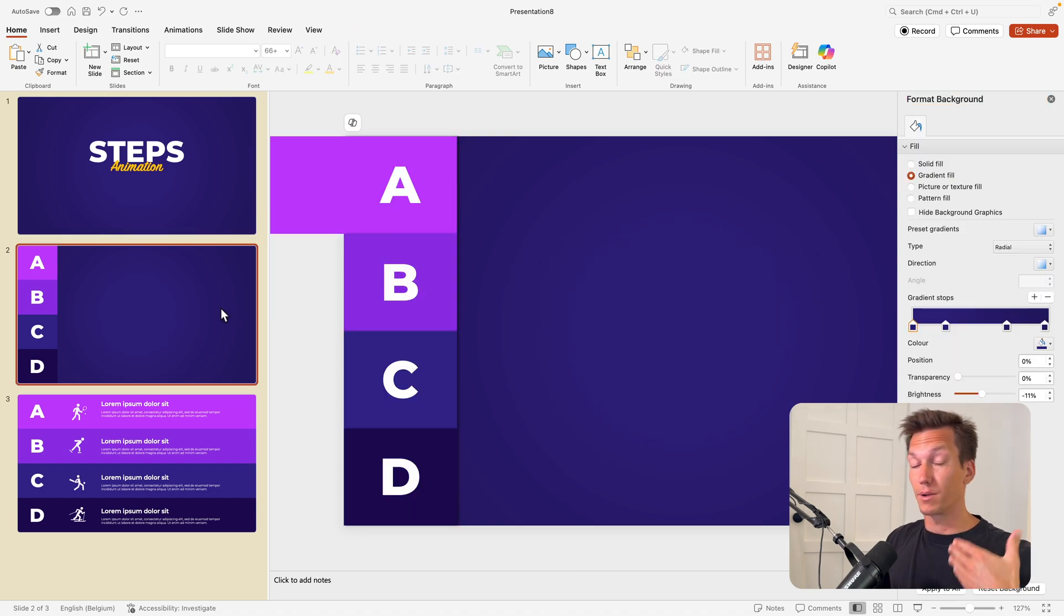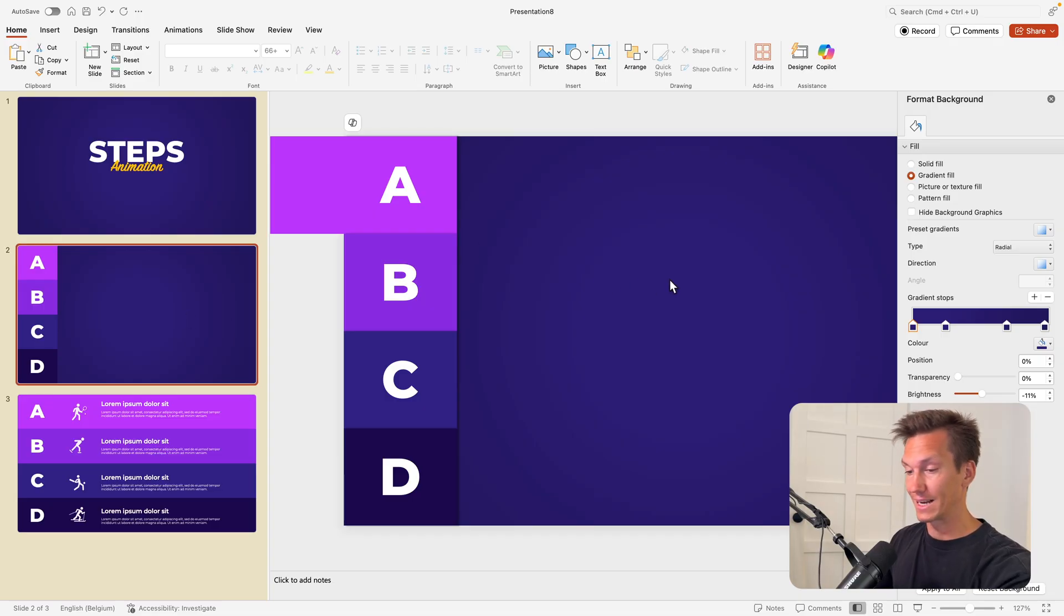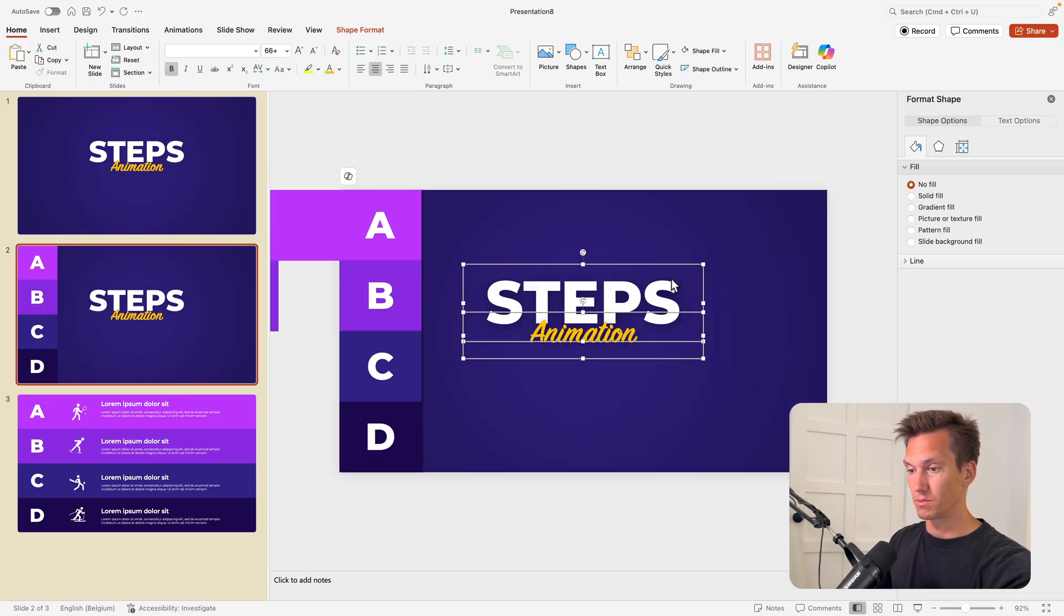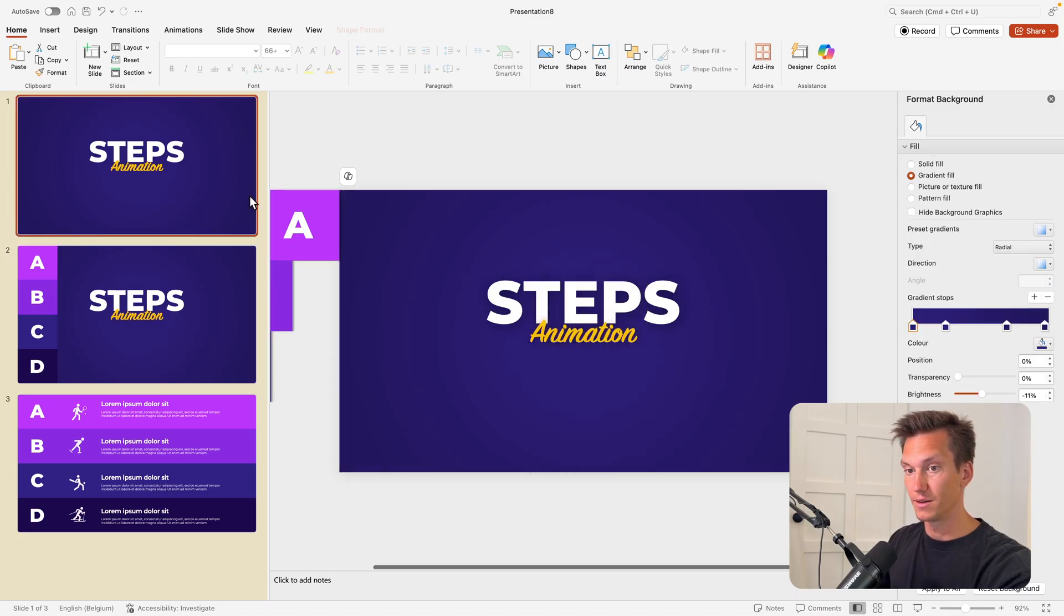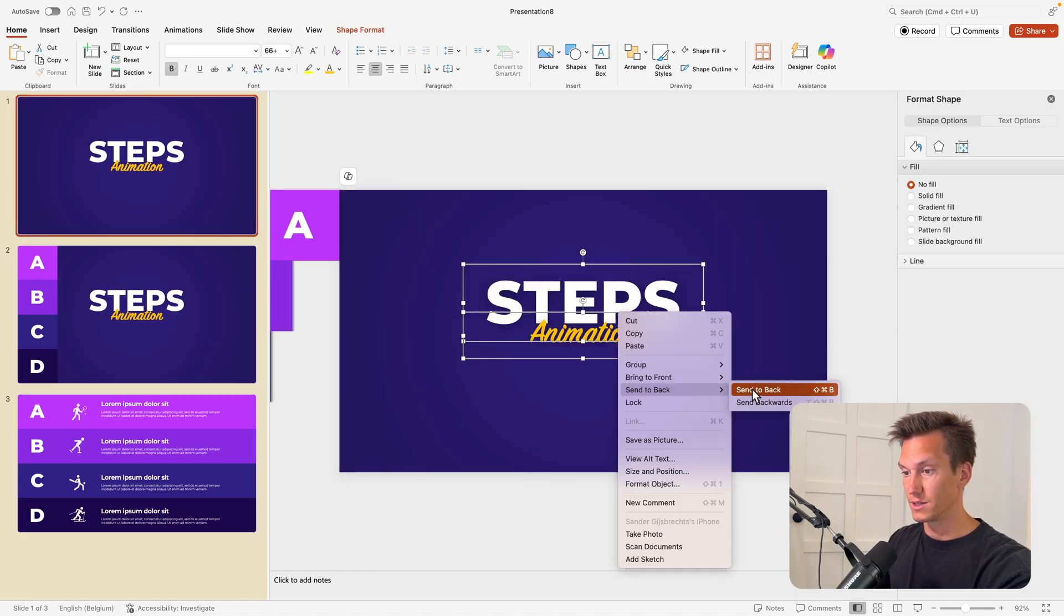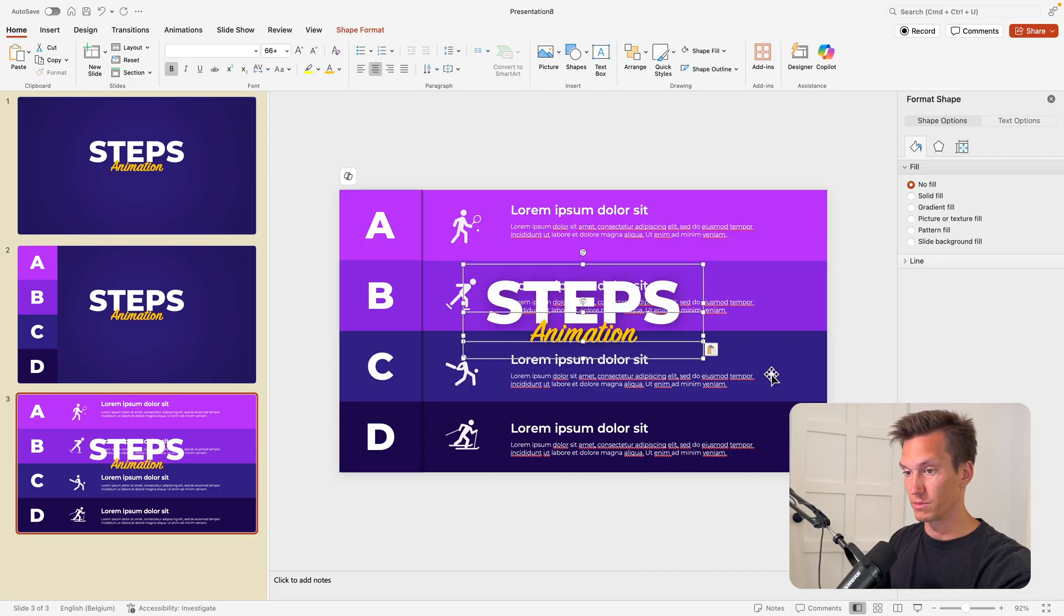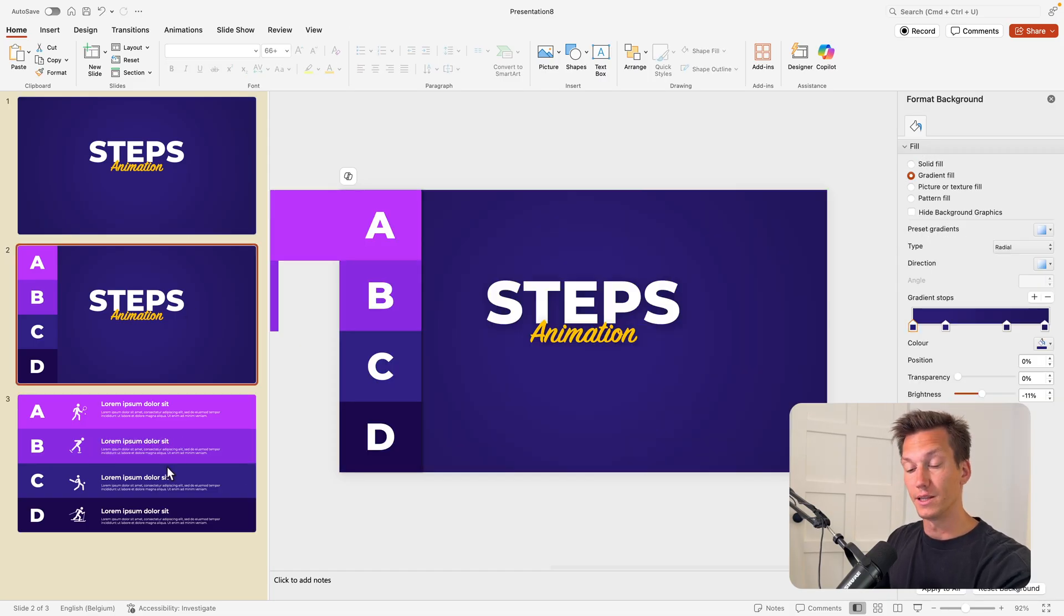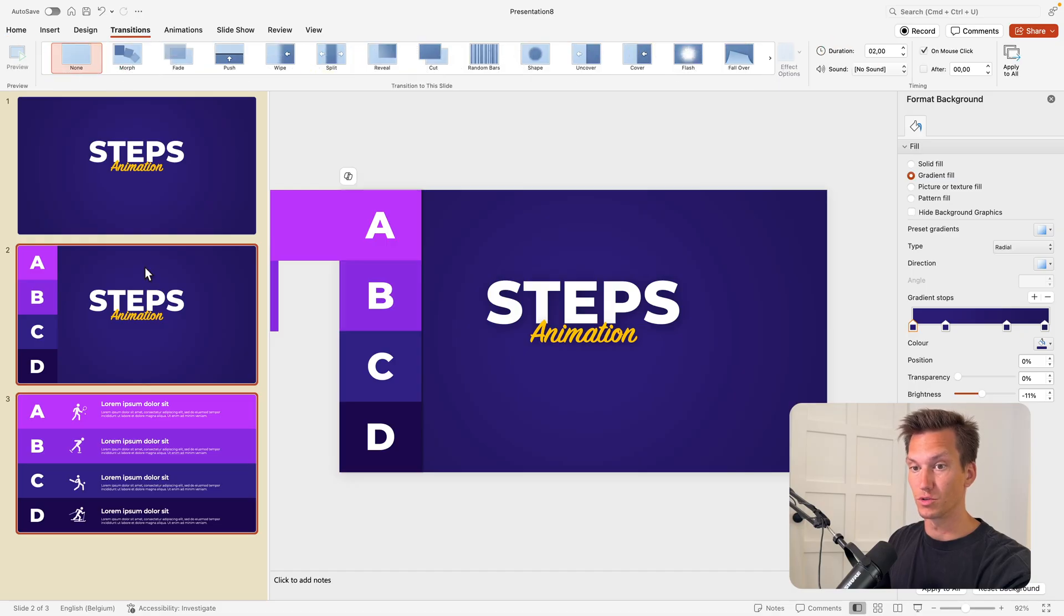Now I'm going to copy this because if we want to apply the transition, the morph transition, everything needs to be in the exact same order of the layers. I'm going to paste it here and send it to back, so right-click Send to Back. Don't forget to do that on this slide as well—send to back. Then for good measure we also place it here and send it to back.